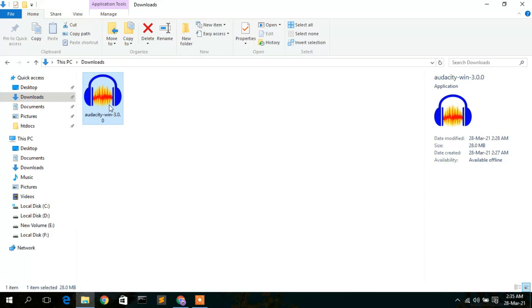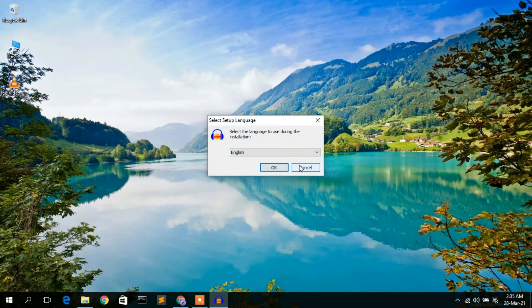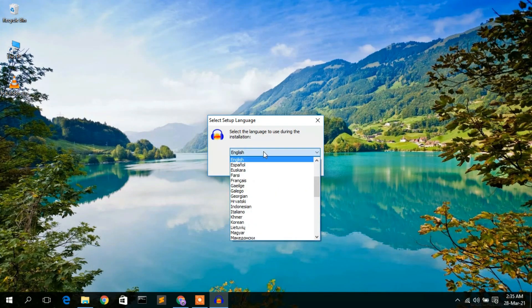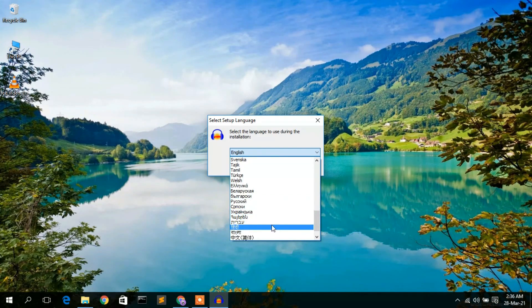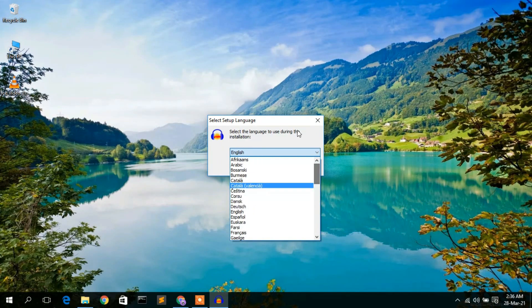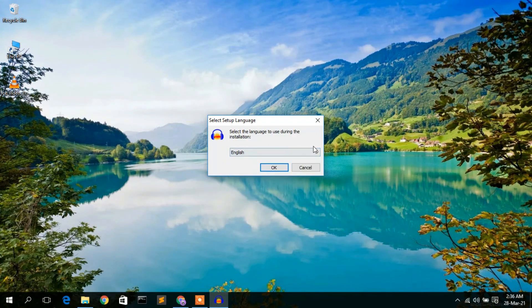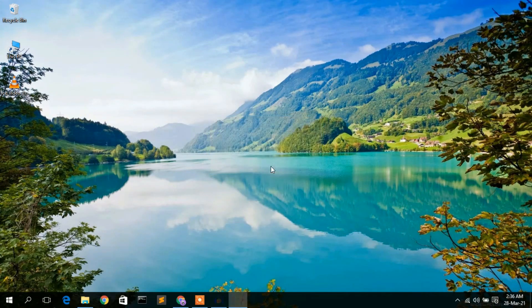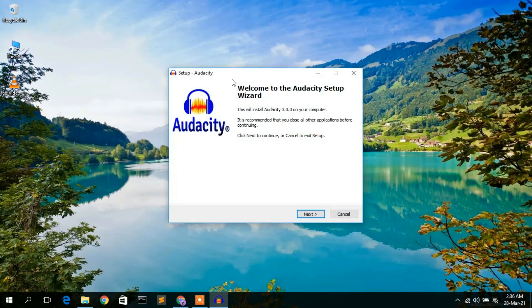To install Audacity, just double-click on it, then minimize the downloads directory. The Audacity installer wizard has opened. The default language is English — if you want to change it, you can select another language. I'll keep the default and click OK.